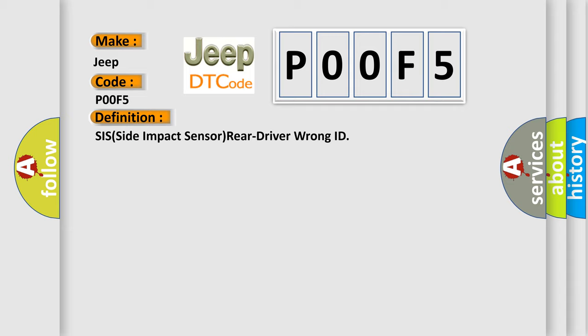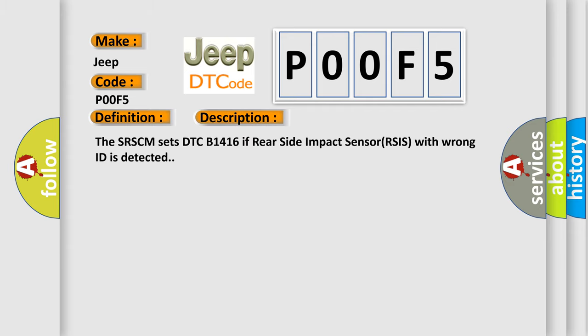And now this is a short description of this DTC code. The SRSCM sets DTC B1416 if rear side impact sensor (RSIS) with wrong ID is detected.